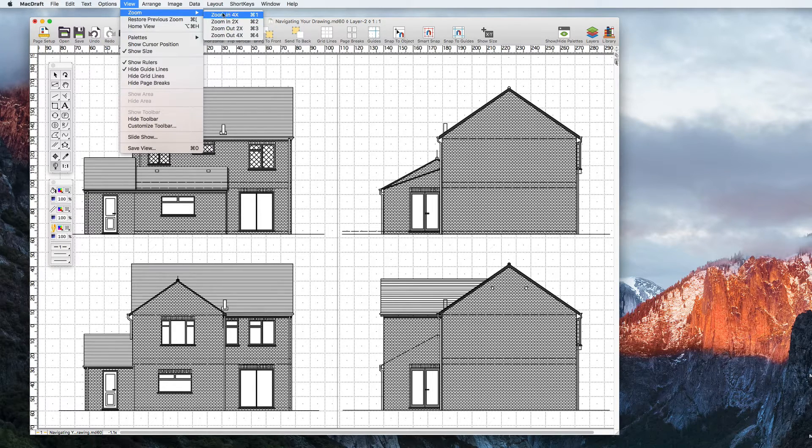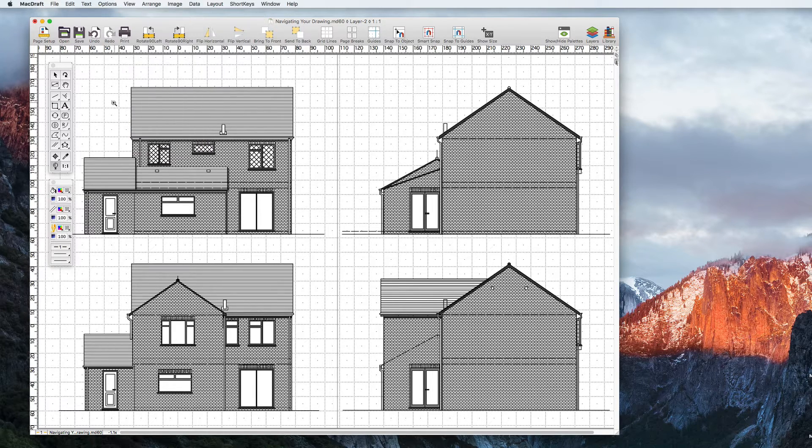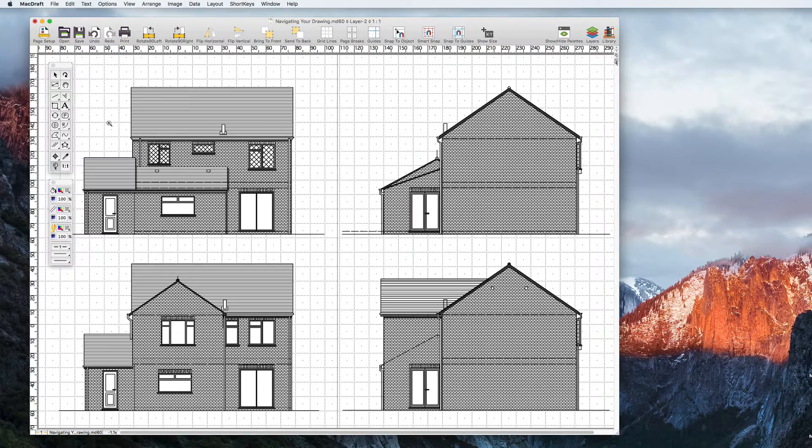With the Zoom tool selected you can also click and drag out a window to focus your zoom on a particular area of the drawing.